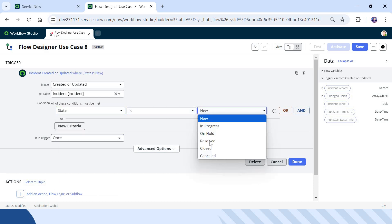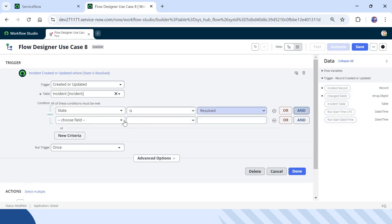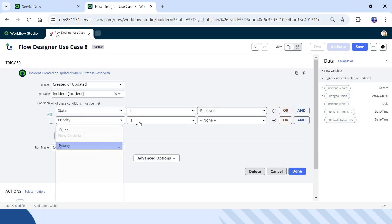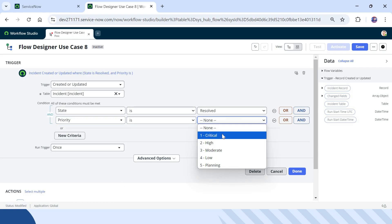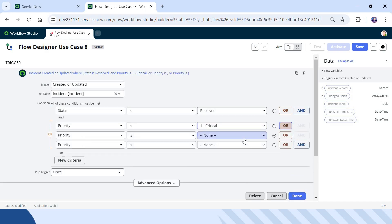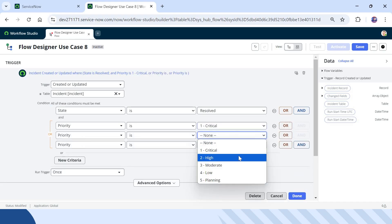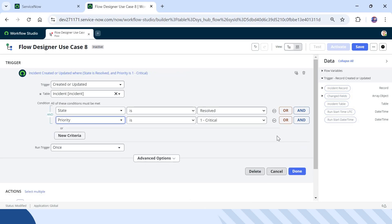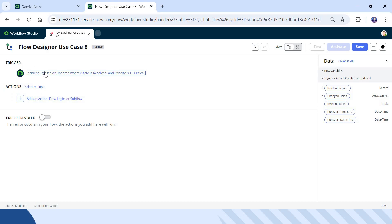I will put the conditions as: State is Resolved, and Priority is 1. I will select Priority here and select One Critical. You can add more conditions if you want, such as high or moderate, but I will remove those for now. I will click Done — our trigger conditions are all set.